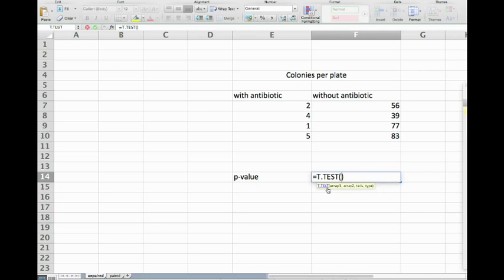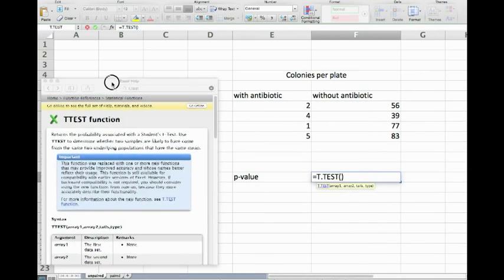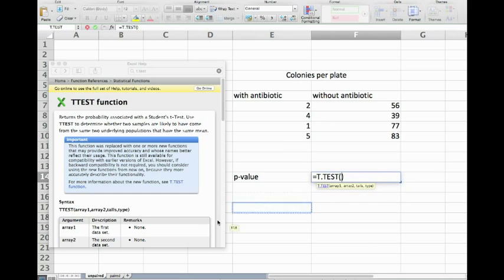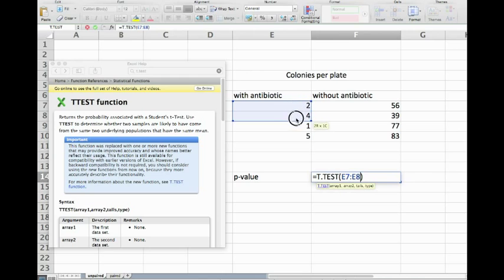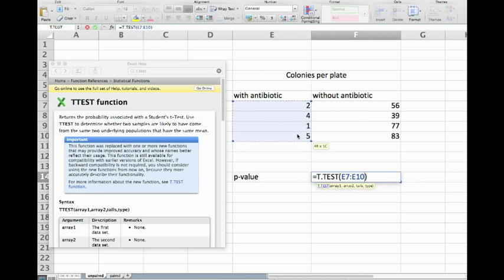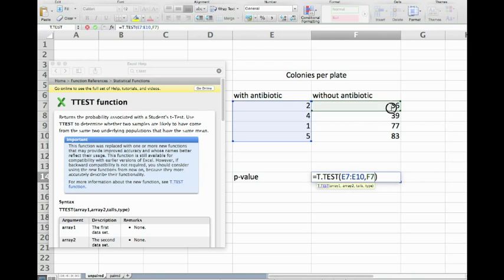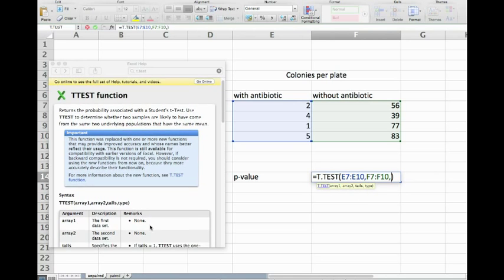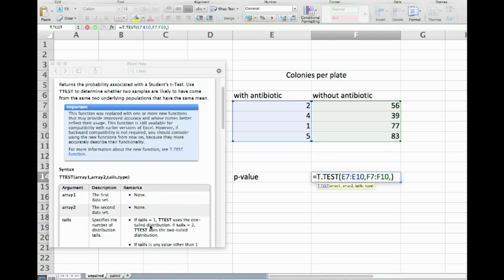In order to show you this a little bit better, here is the help function. The first argument that you have to put in is the first test array, so this is this one here and I just simply drag it down, separated by a comma from the second array. We do exactly the same thing, drag it down and separate it with a comma.